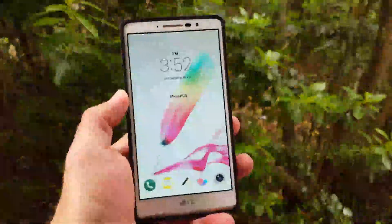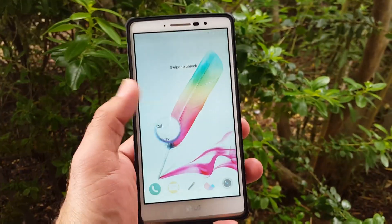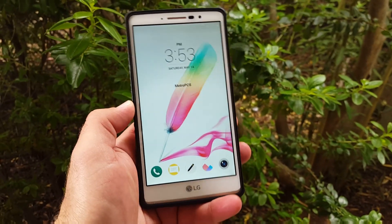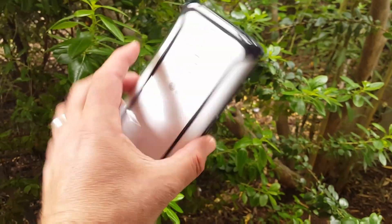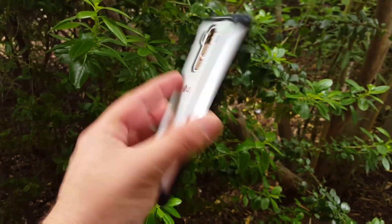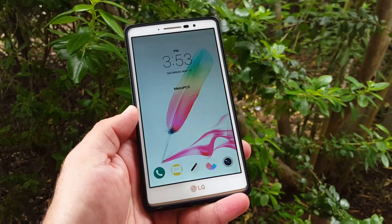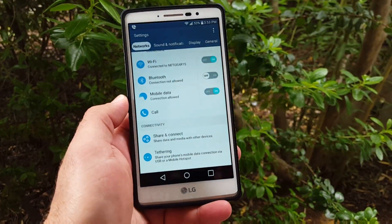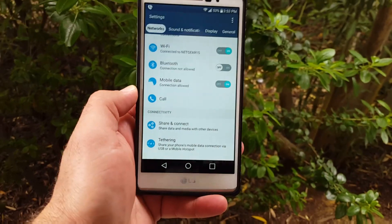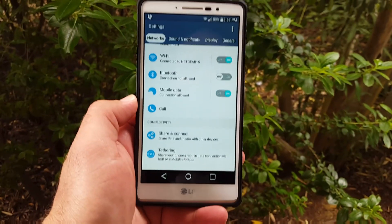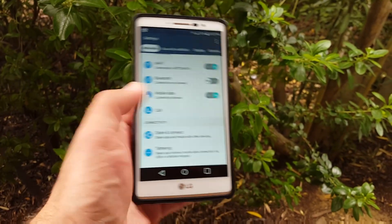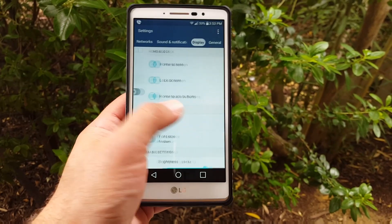Hey, what's going on guys, Paul Tech here again. Today I'm going to show you some recent updates with the Metro PCS LG G Stylo. I did get the software update last night — it just downloaded automatically — so I had a little bit of time to play with this device and I'm going to show you a couple things that I've discovered that's new with it.